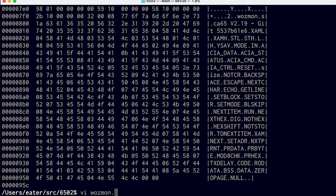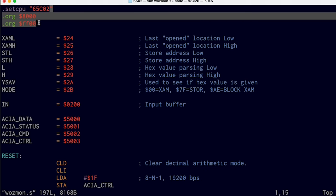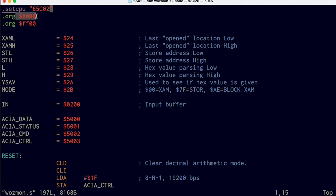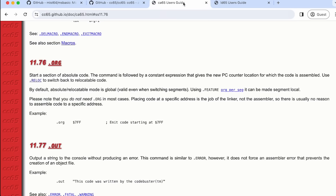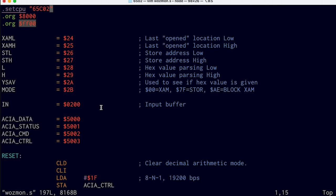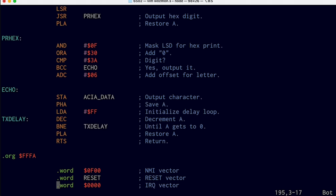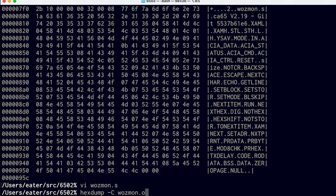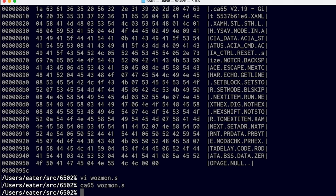Previously, if we go back to our source file, we have these .org directives that we were using to hardcode the location of our code. So .org 8000 was saying we wanted our ROM to start at address 8000, and then .org FF00 meant that the code following that — which is WASMON — goes at address FF00. The CA65 assembler doesn't actually require these. If we look in the documentation, where it talks about .org, it says you do not need .org in most cases. Placing code at a specific address is the job of the linker, not the assembler. So we go back to our code and remove these .org directives. We save that, reassemble our code, and it assembles just fine.